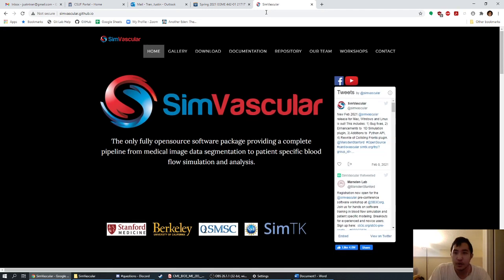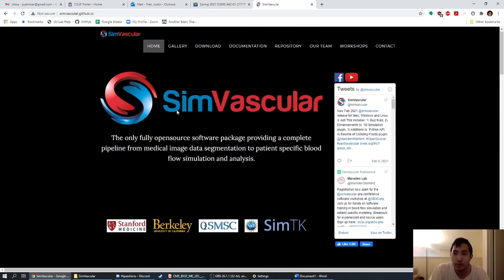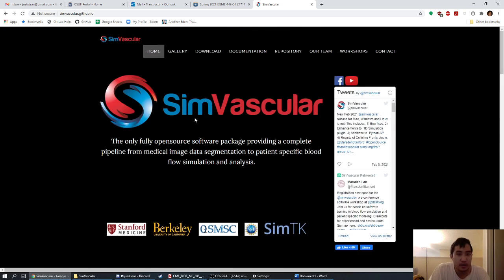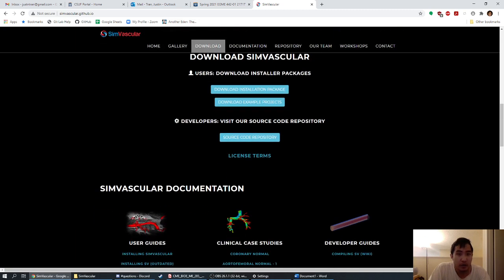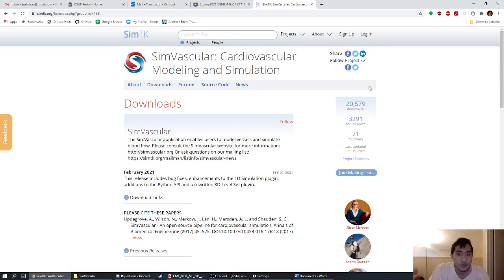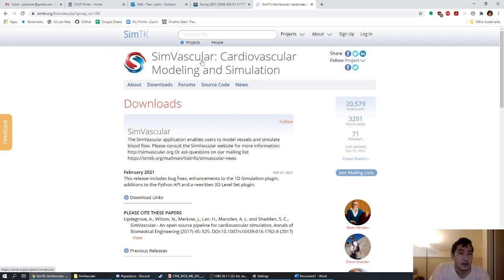Once you do that, it'll take you to this page. We'll be visiting this website a lot this semester, but we're going to go down to the downloads page. When you click downloads, it'll scroll down and give you options. The first stop is to download the installation package. When you click it, it'll take you to a different website called simtk.org.